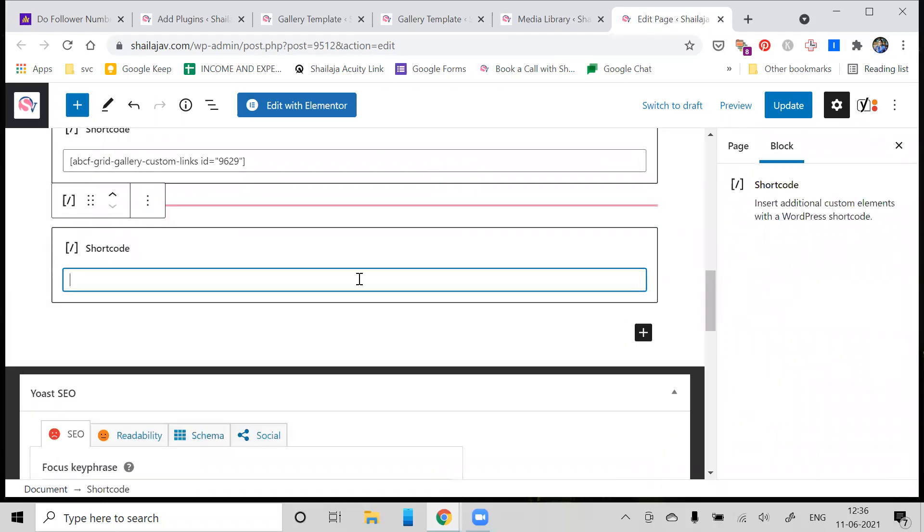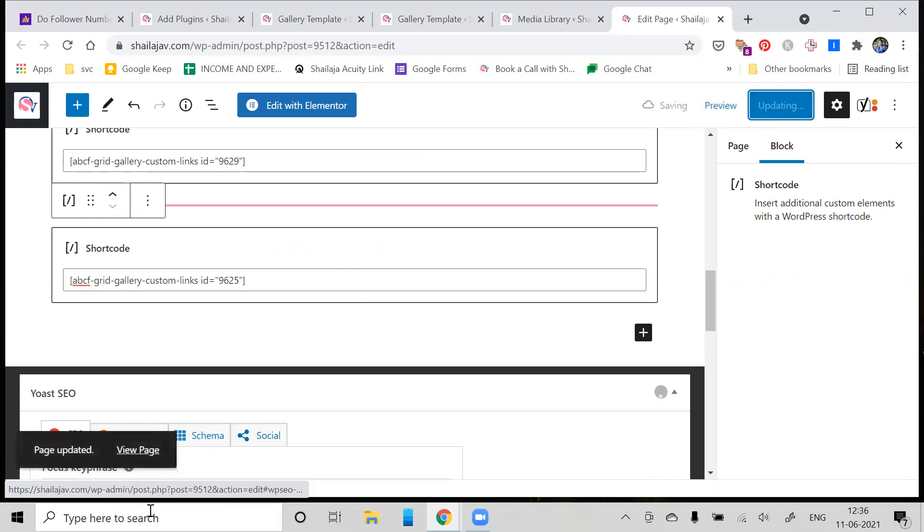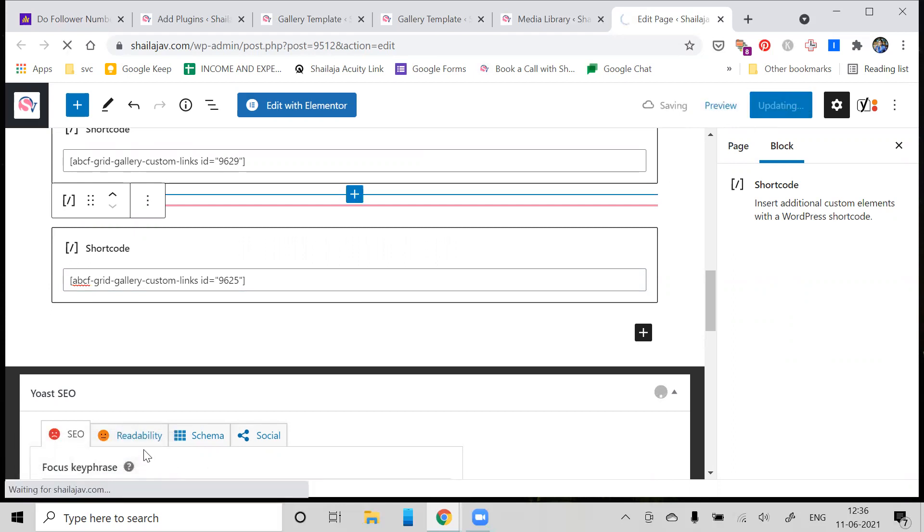As you can see, shortcode appears over here, so I've added that shortcode over here. Once I've added the shortcode, I'm just going to update this for a second, and I'm going to show you how the page will actually look.